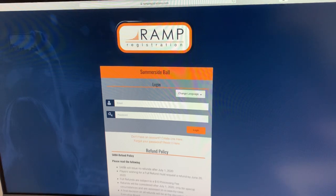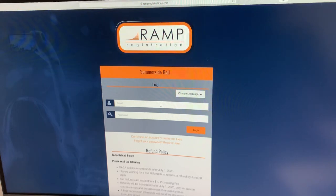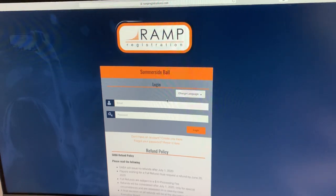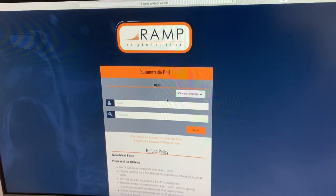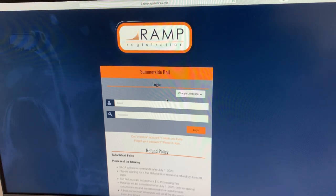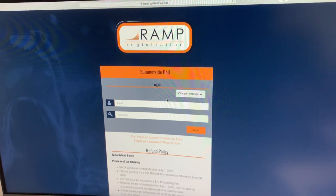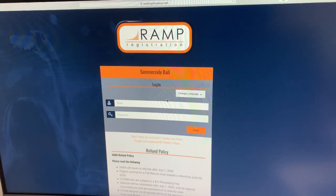Once you get all that done, it will bring you to the login screen. If you're looking for this homepage, it is www.summersideball.rampregistration.com. That link is available on our website if you forget that.